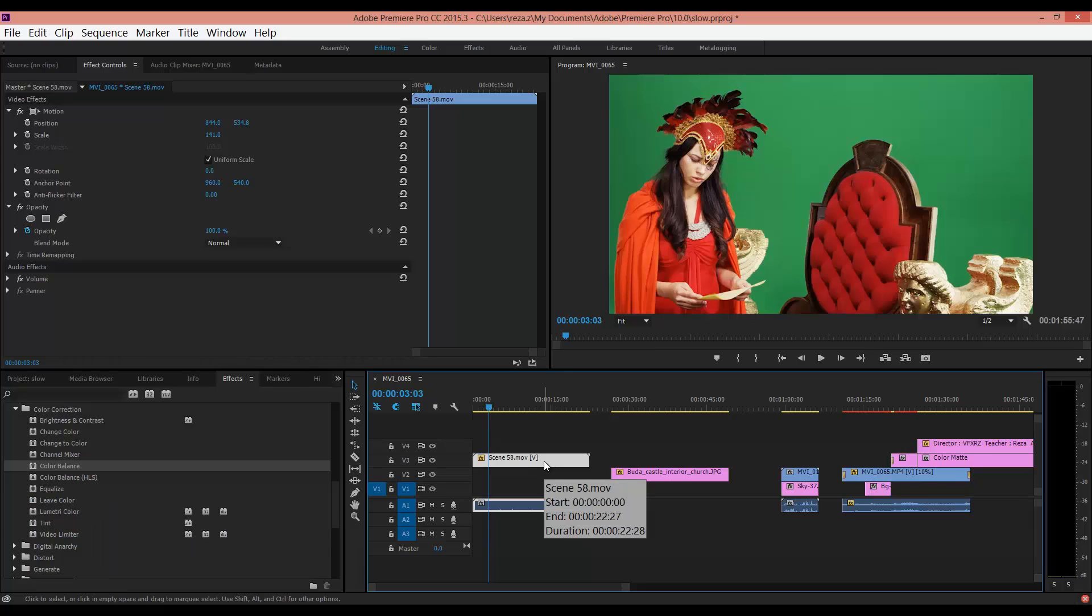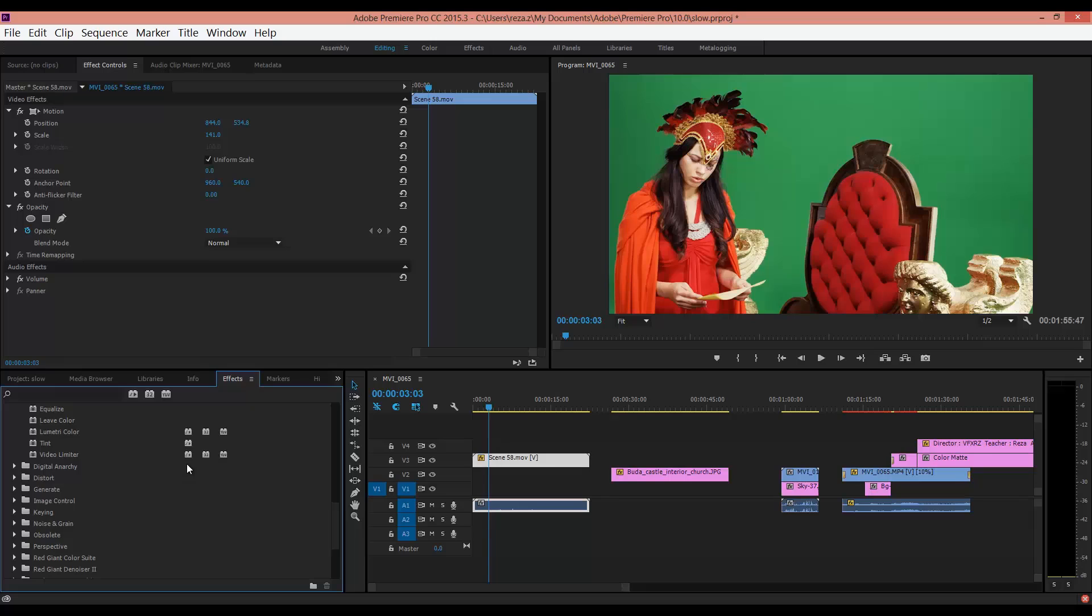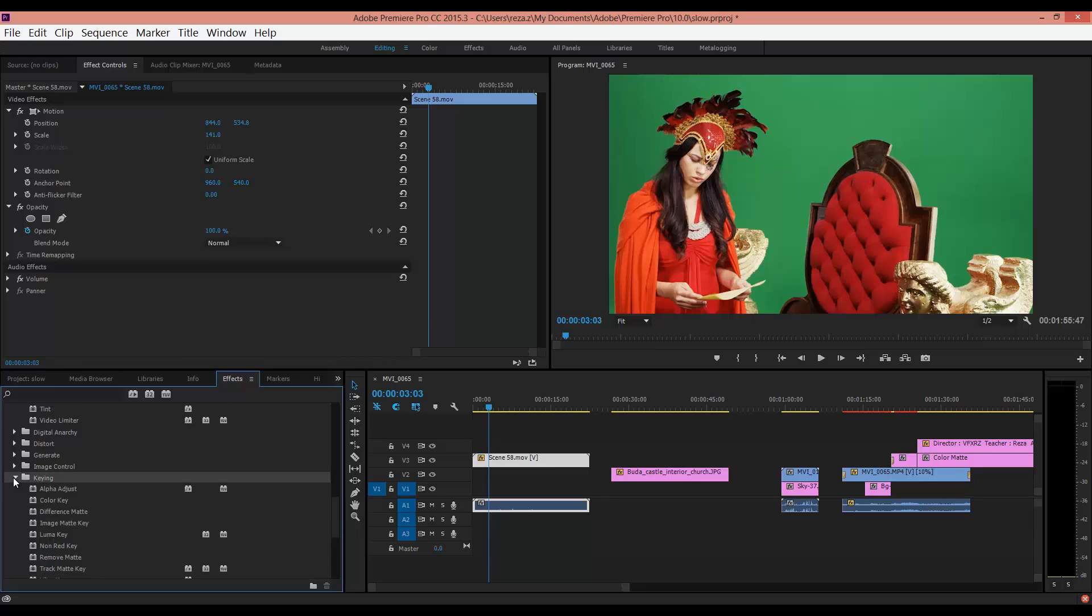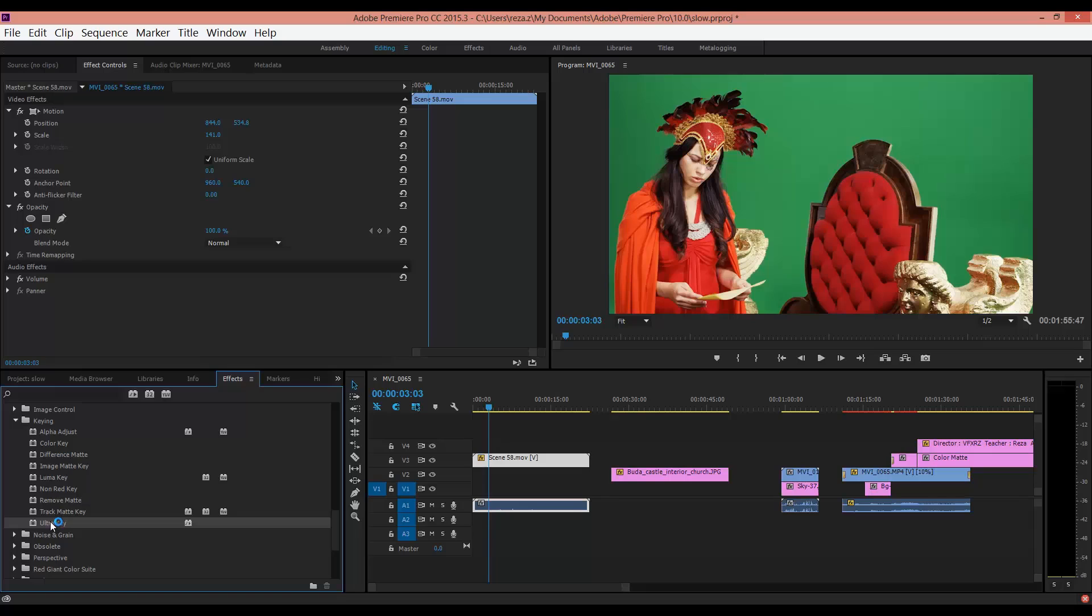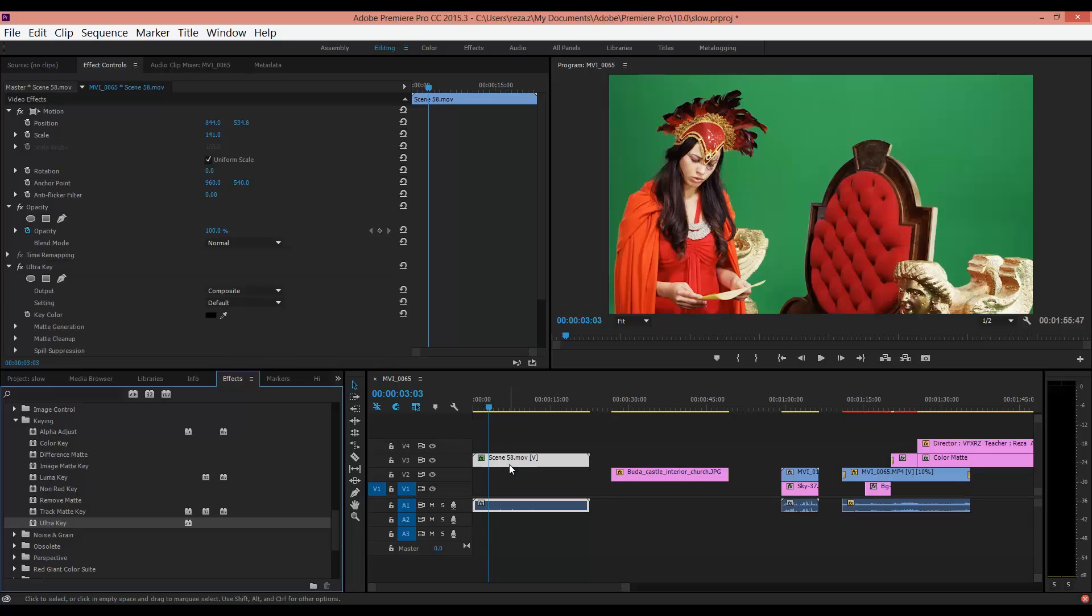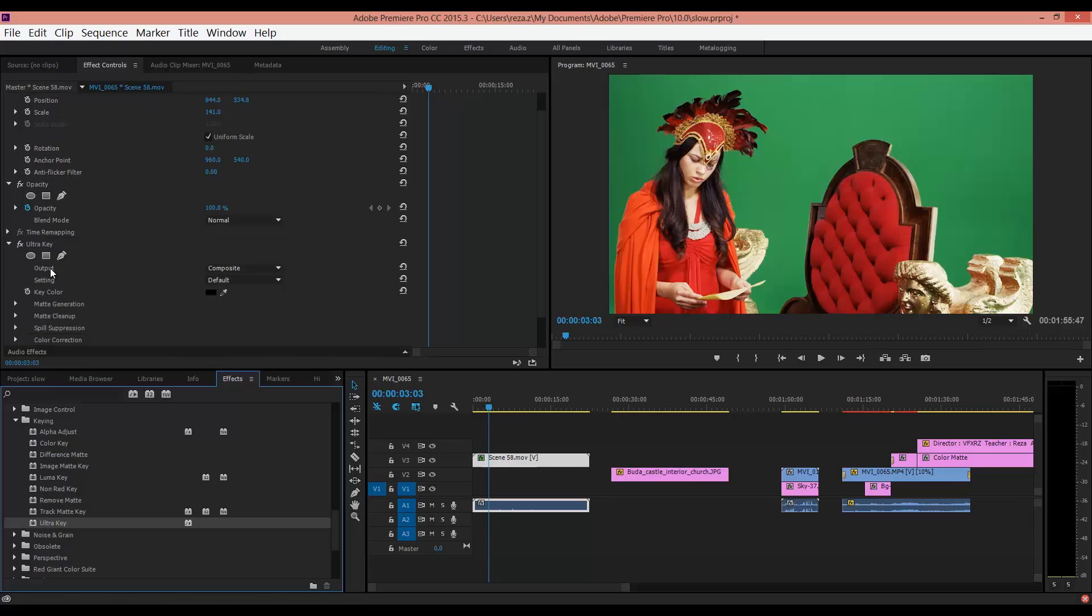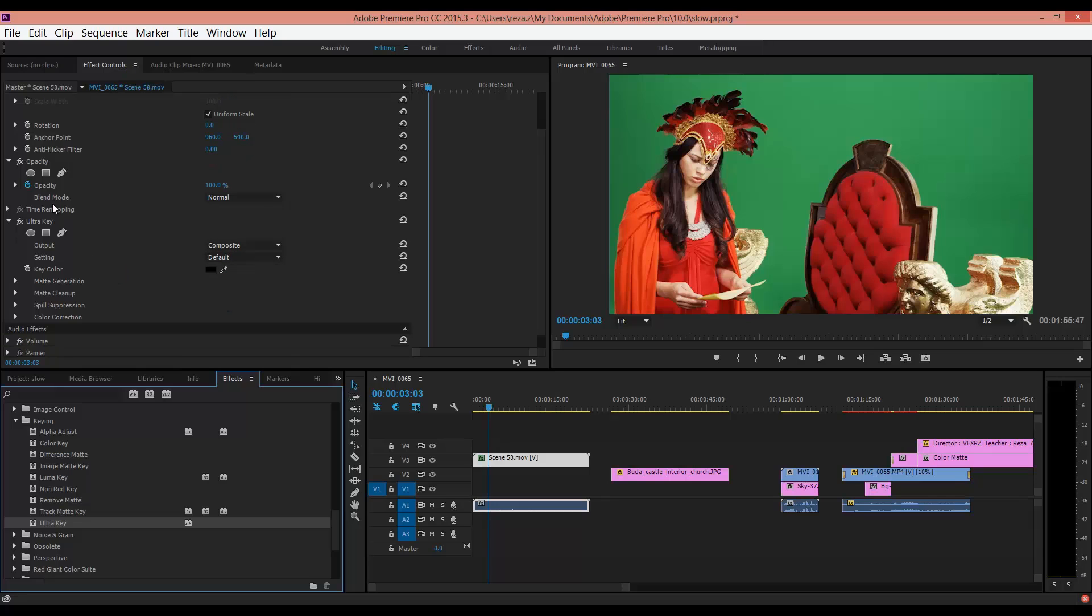After that, go to Effects, then to the Keying group, and use the Ultra Key effect. Drag and drop it to your video. Now in Effect Control you can see Ultra Key.